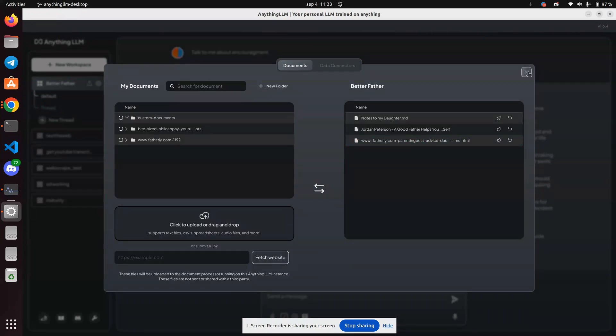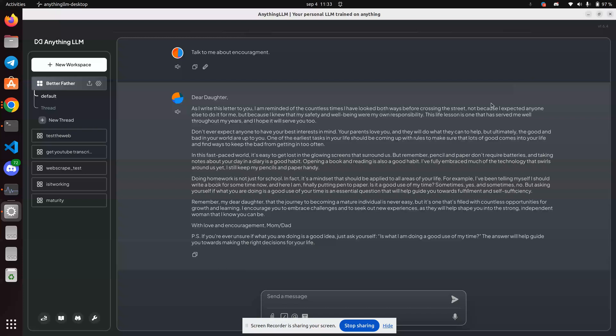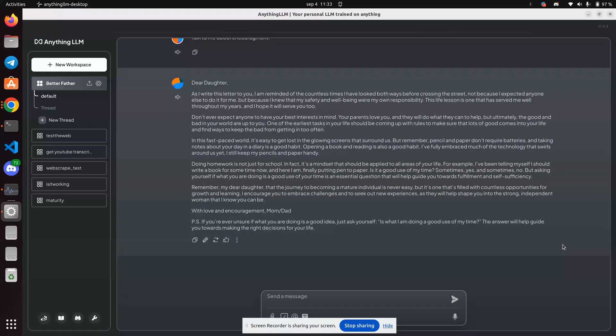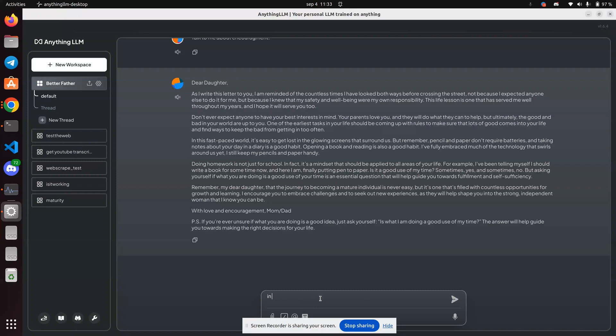So let's go to the chat engine and scroll down. Send message. In 100 words or less, tell me about attachment.